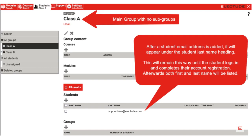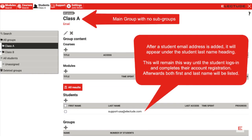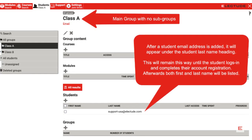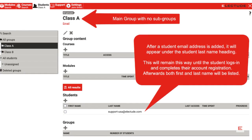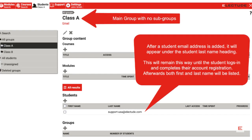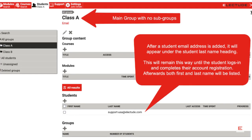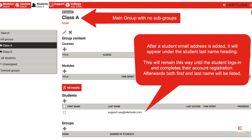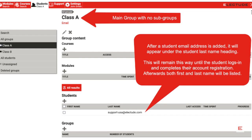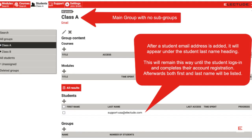After a student email address is added, it will appear under the Student Last Name heading. This will remain until the student logs in and completes their account registration. Afterwards, both first and last name will be listed.